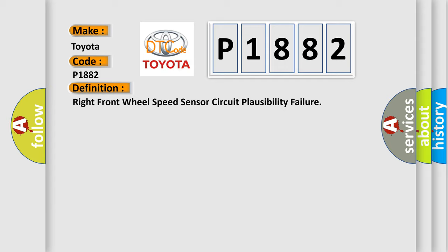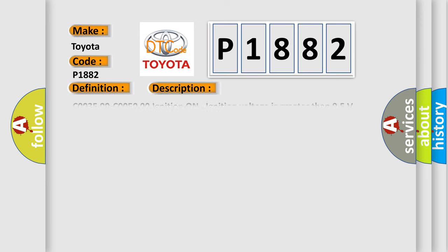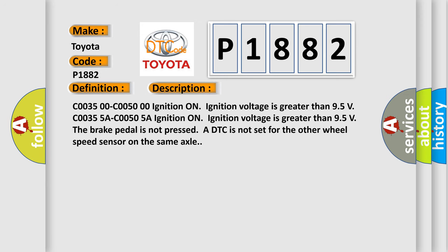And now this is a short description of this DTC code. Ignition on, ignition voltage is greater than 9.5 volts. The brake pedal is not pressed or DTC is not set for the other wheel speed sensor on the same axle.